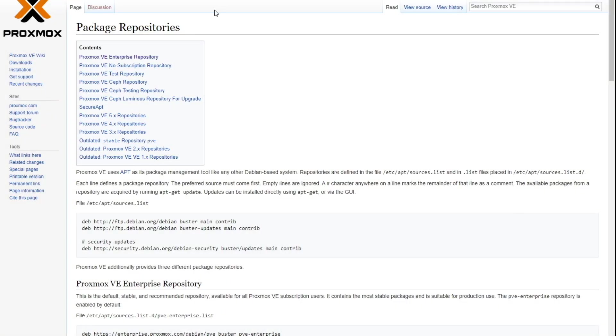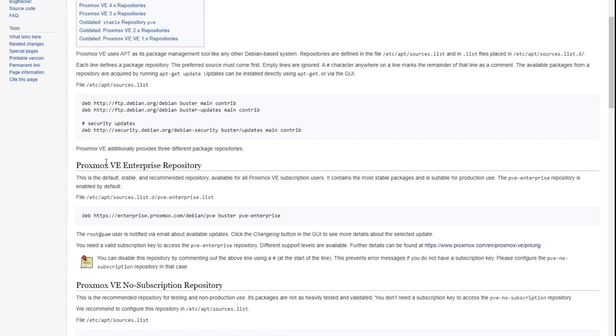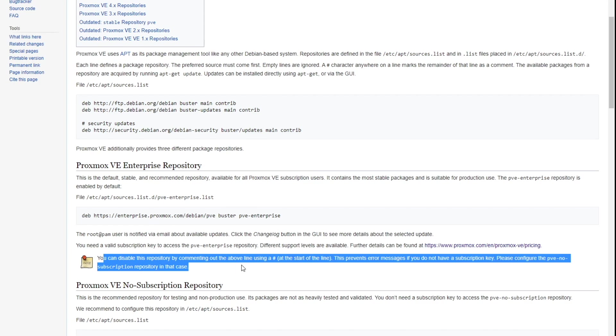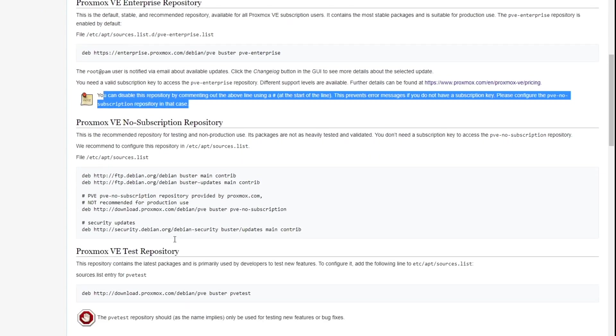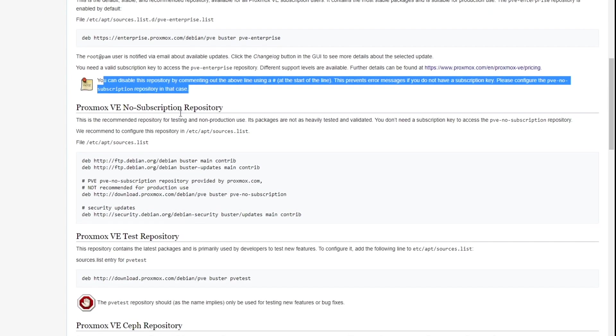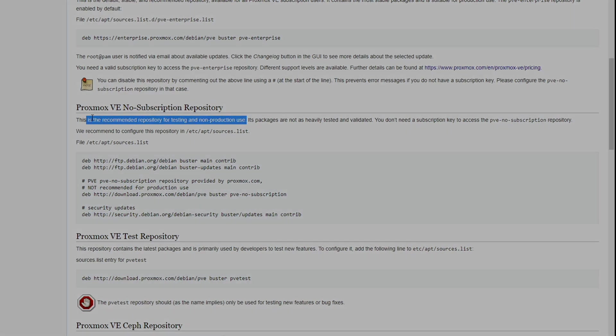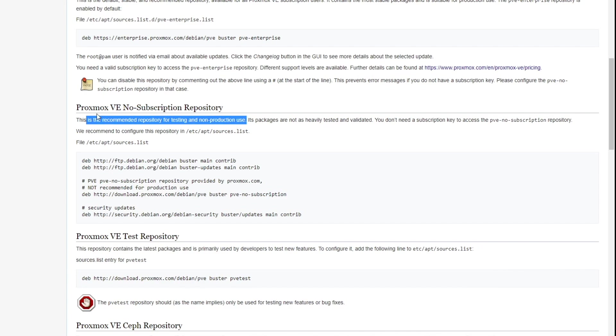If you look at this, if you look at the Proxmox package repositories page right up front, it says, the enterprise repository is what's recommended and what subscription users use. FYI, you can disable this repository by commenting out the line above. Then go down to the no subscription repository, which of course, right on the wiki, they're going to tell you this is used for testing and non-production use simply because they don't want you to run Proxmox in production environments without some sort of support subscription. It's also the core of their business. That's how they get their money for supporting Proxmox.